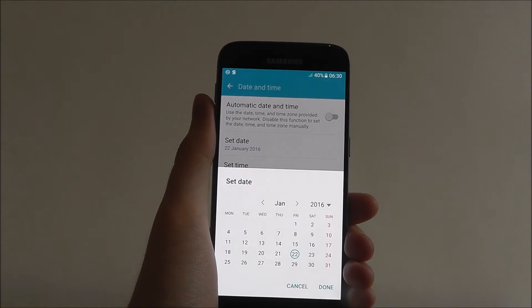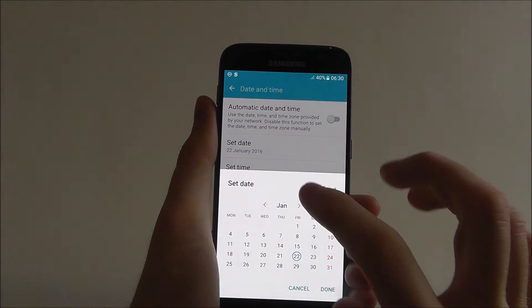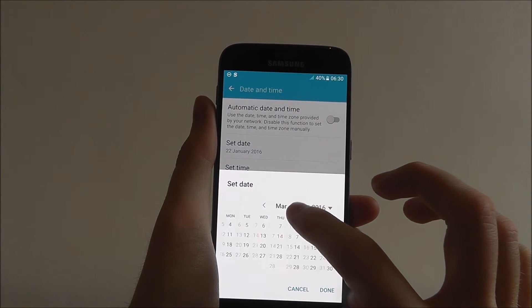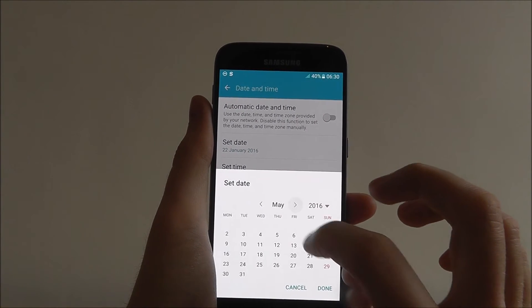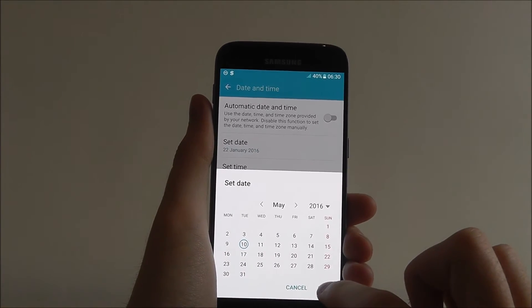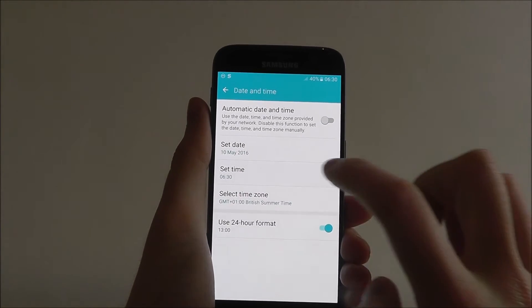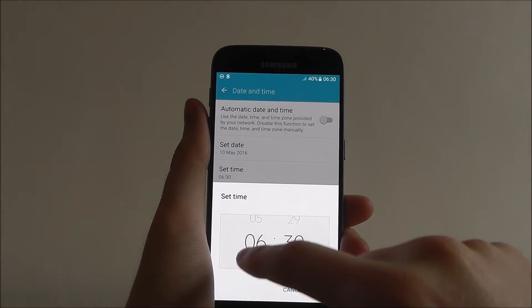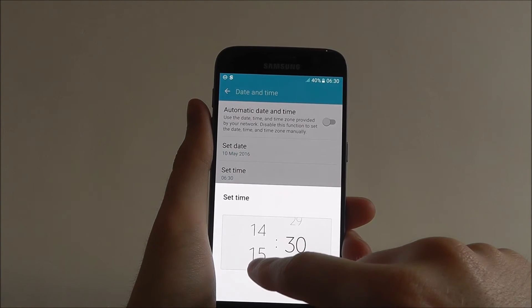Set date, today it's the 10th of May and the time is around 2:30.